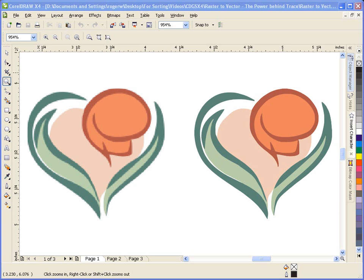Welcome to this tutorial on Raster to Vector, the power behind Corel PowerTrace. In this tutorial, we'll look at the steps involved in converting an image from a raster file to vector objects that we can use in a design or a logo.